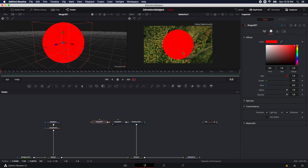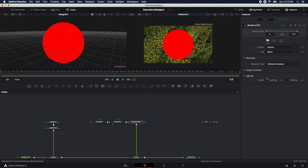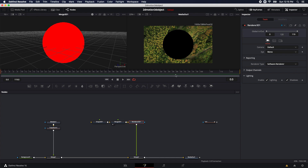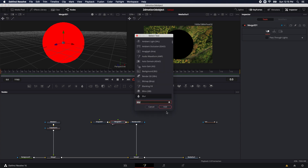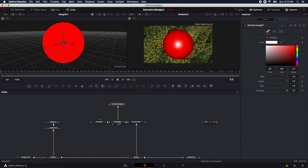We can't really see any form because there's no lighting enabled in our scene. So let's come into the Render node and enable lighting and shadows. There is no lighting in the scene yet — we haven't brought in any lights, so it's going to be completely black. Let's select the 3D merge, and then I'm going to Shift+Space to bring up the quick tool select. I'll type in the word light and bring in a directional light first.